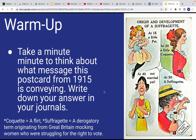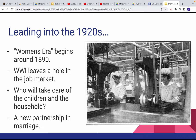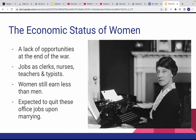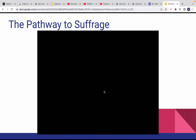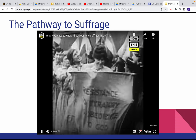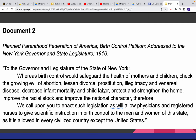It has a warm-up, so you're going to write in your journals. There's a central question, some lecture slides that you'll take notes on, and a video that you'll watch on YouTube.